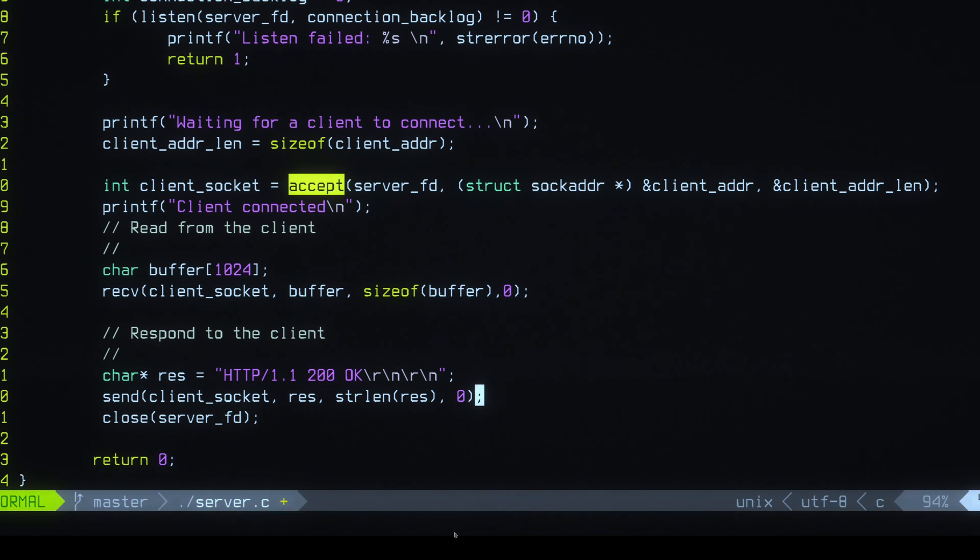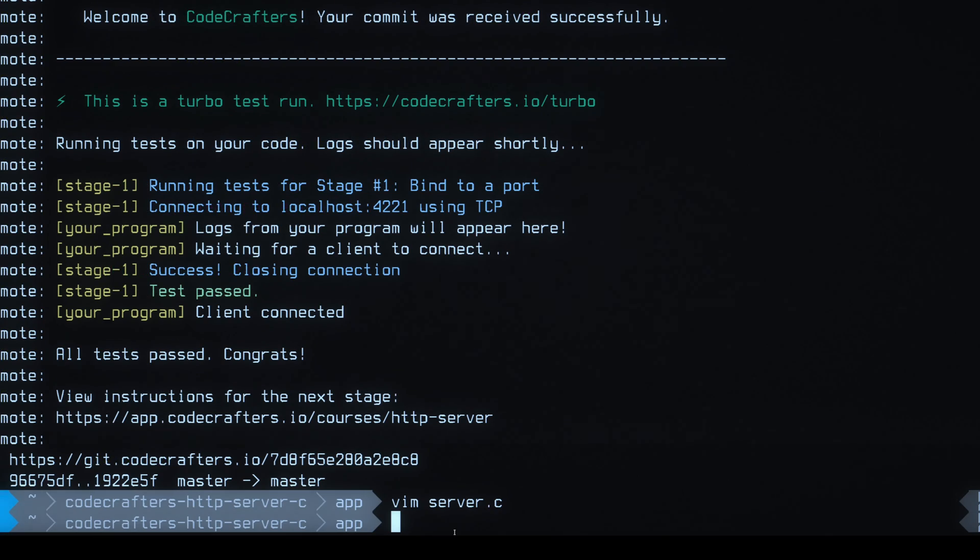Reading from the client, then we're sending back whatever. Okay, so I think that should be enough. Let's try to submit this code.